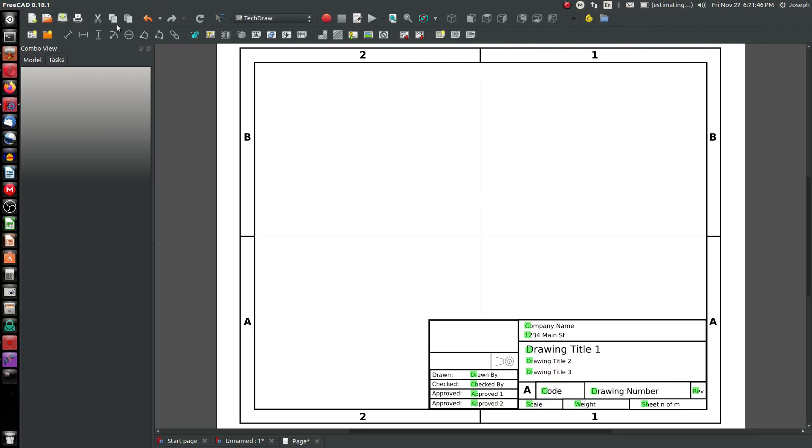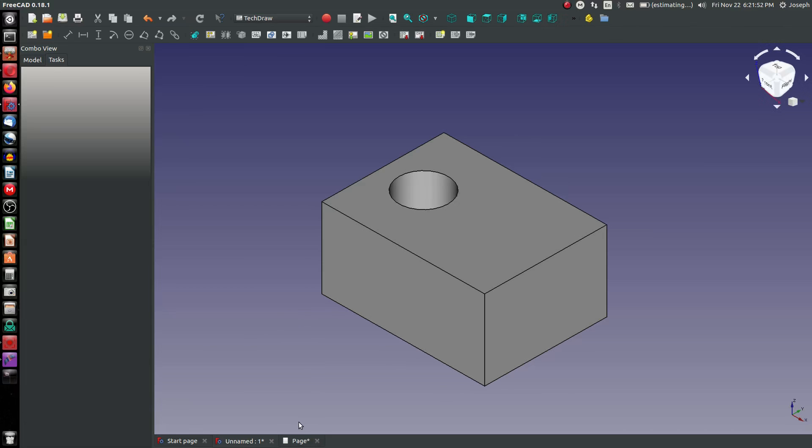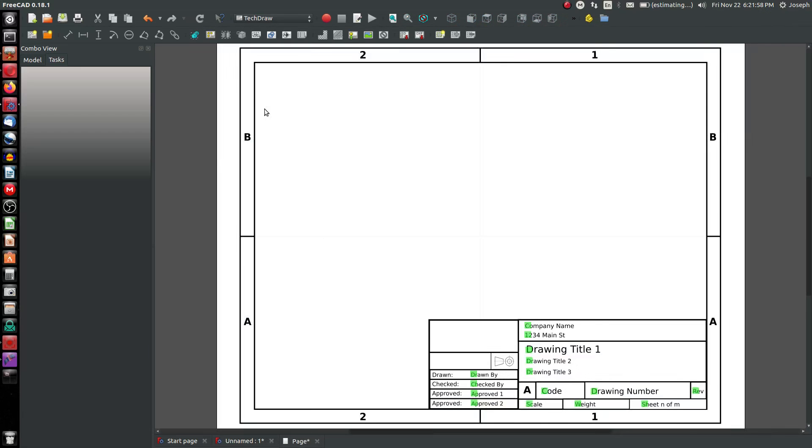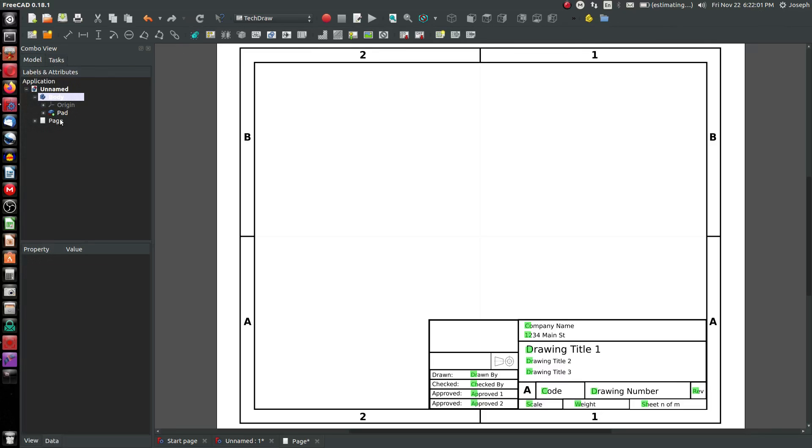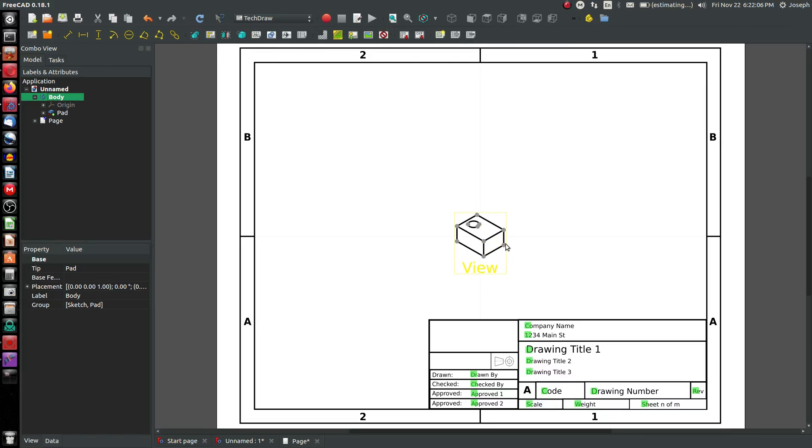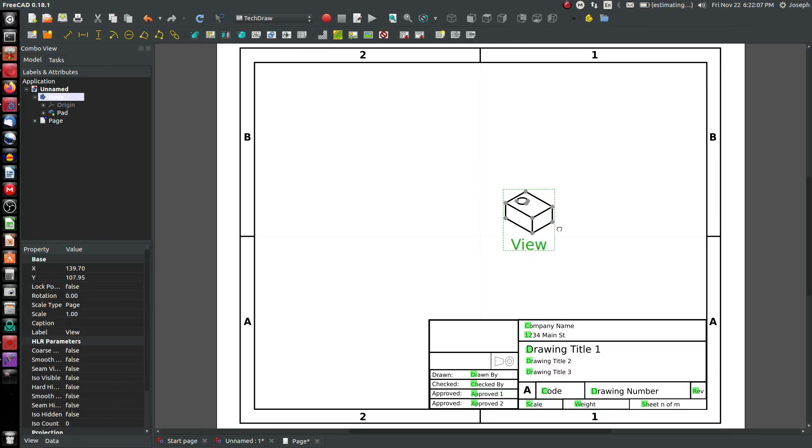Next thing I want to do is insert a view. Now the view that I currently have, and you can navigate between the page and the part with these tabs, the view that I currently have is the view that's going to be inserted. So if I want an isometric view, then I go to my model. I highlight my body and click this insert view button.